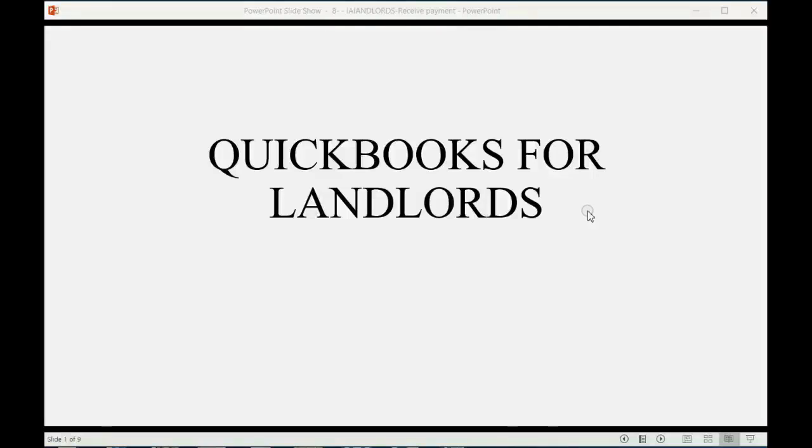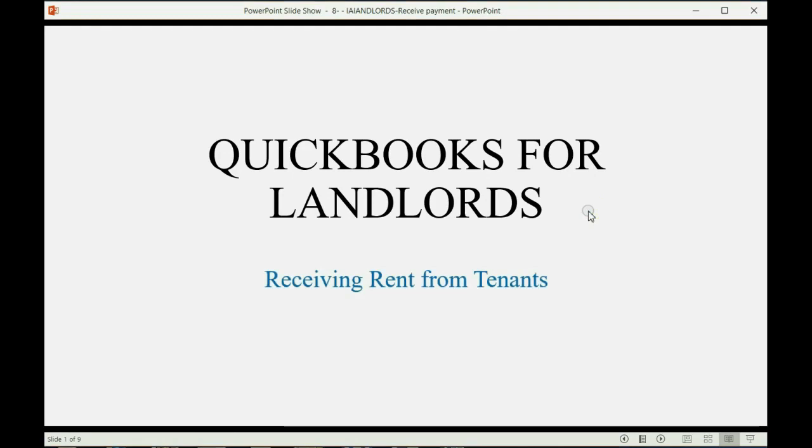And now we're ready for our first landlord transaction, receiving rent from tenants.